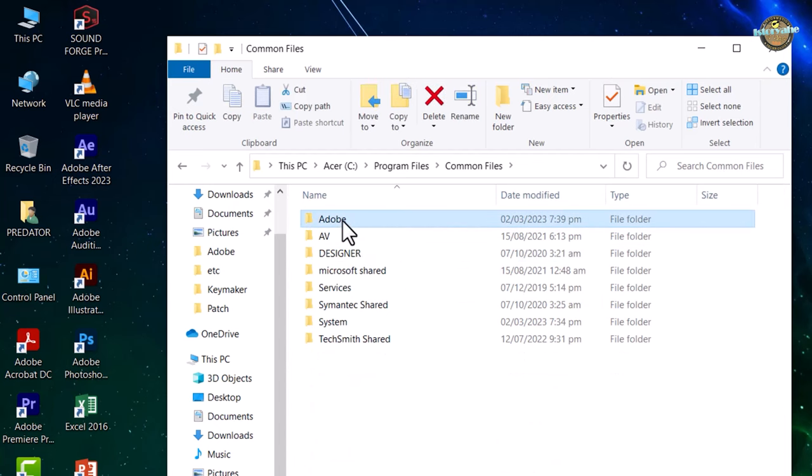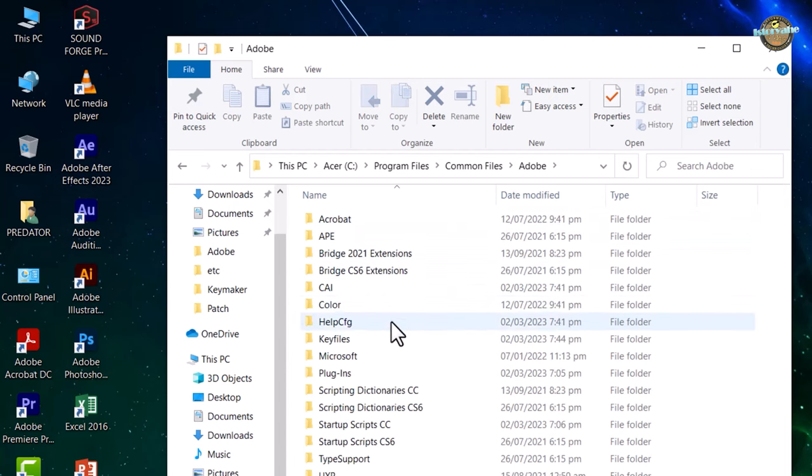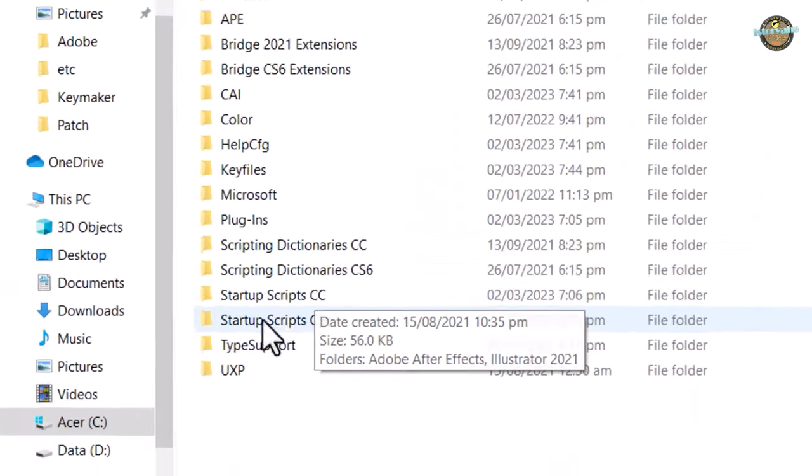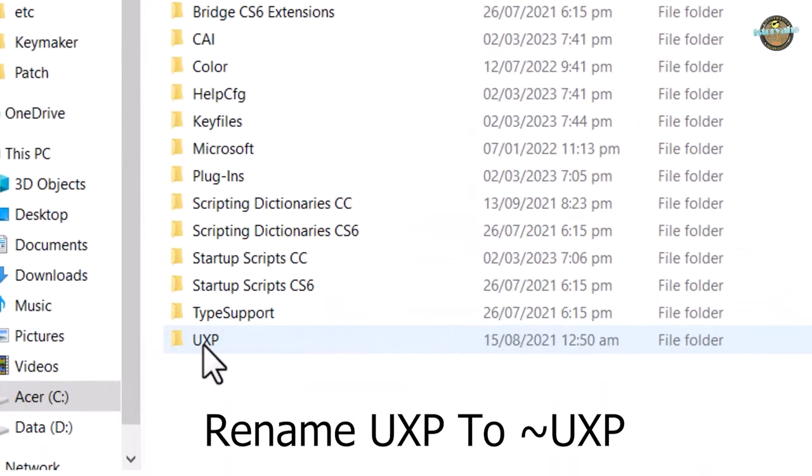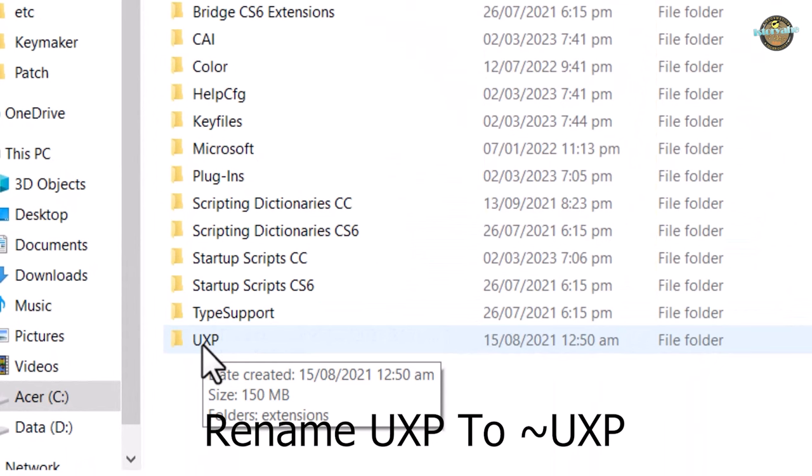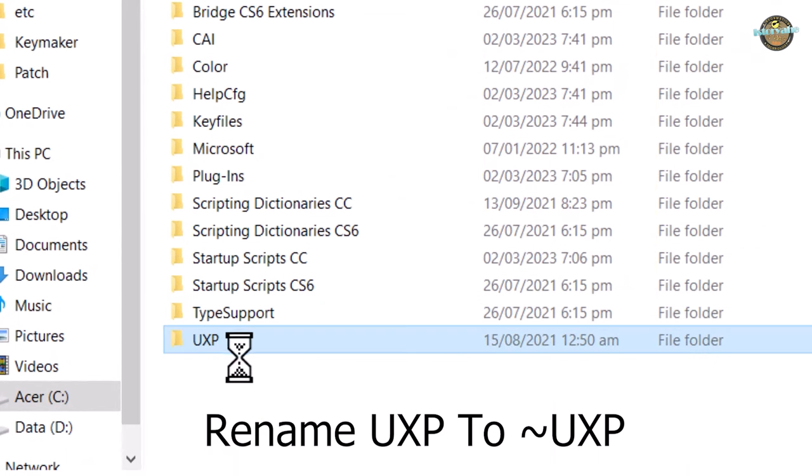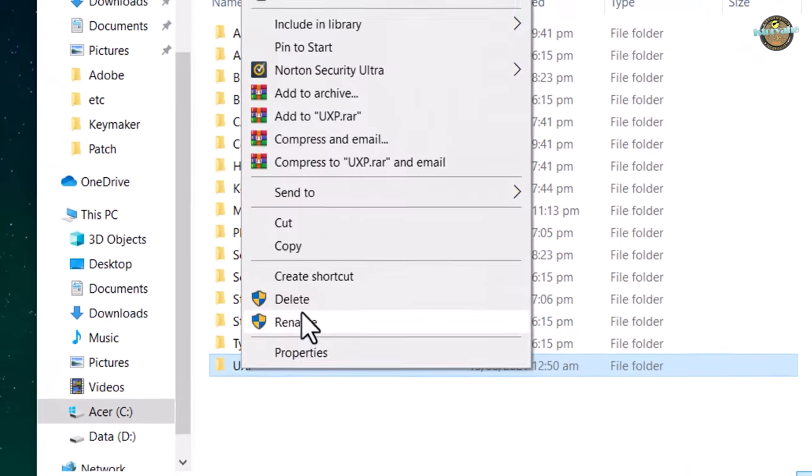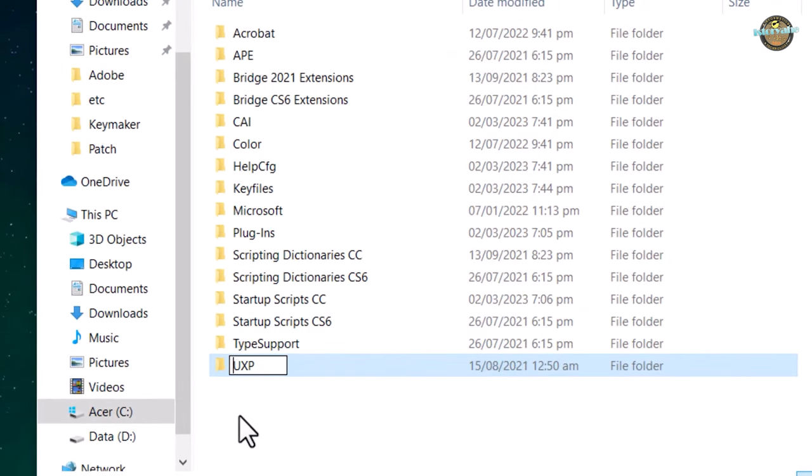To fix the blank home screen issue, simply rename the UXP folder to UXP. This will force Adobe Premiere Pro to recreate the folder and its contents.